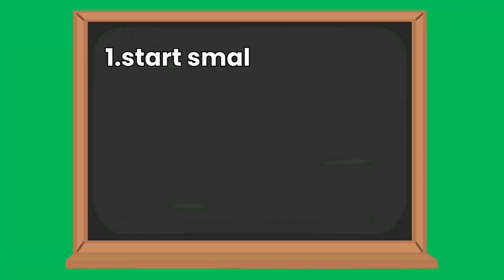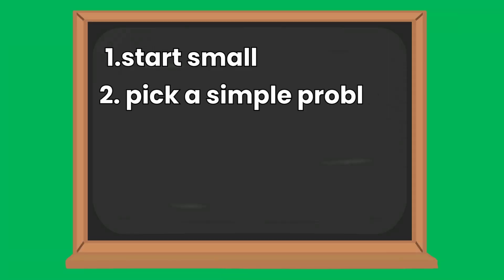If this sounds familiar, don't worry. You just need to start small. Pick a simple problem to solve using the knowledge you already have. It doesn't matter if it's not perfect or if it seems small. What matters is that you're building something.